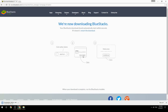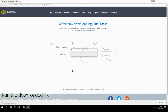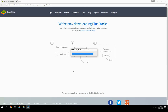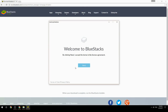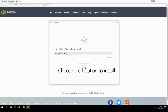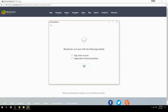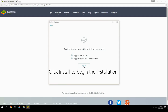Run the downloaded file, choose the location to install, then click Install to begin the installation.